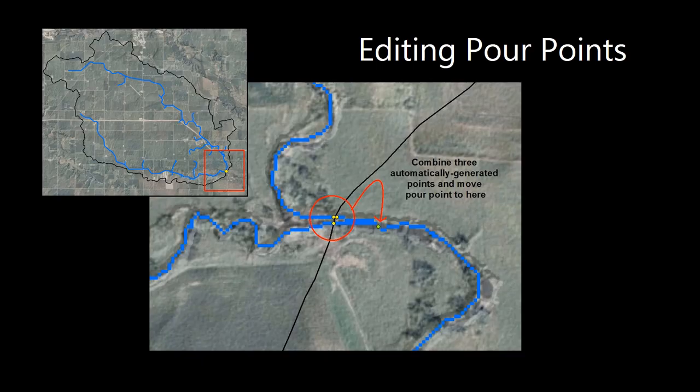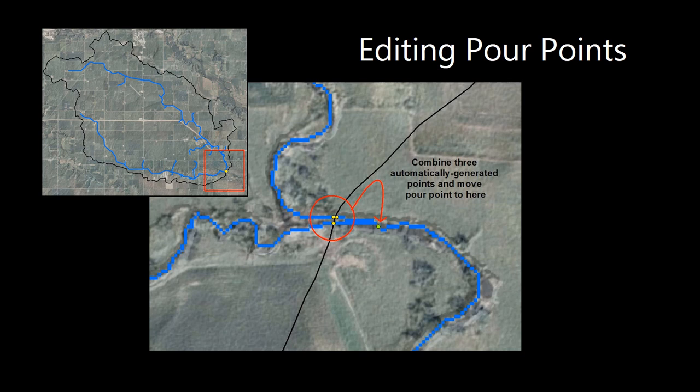Here's an example of output pour points I got from a different watershed. You can see in yellow that three pour points were generated for this watershed along that boundary. And this is because we have two distinctive flow networks exiting the watershed at this point. In reality, the pour point should be put further downstream of the confluence of those two flow networks. So when we move it downstream, this will be considered our new outlet for the watershed.